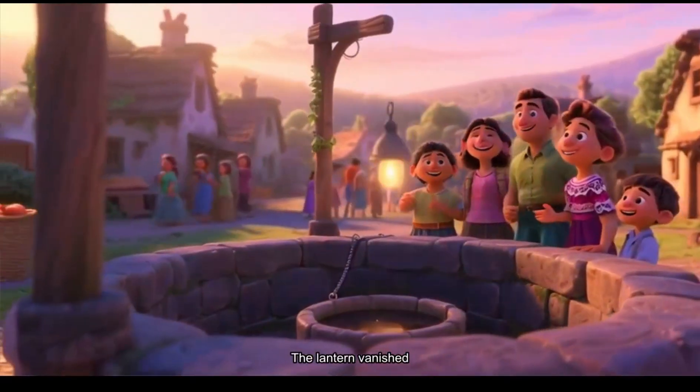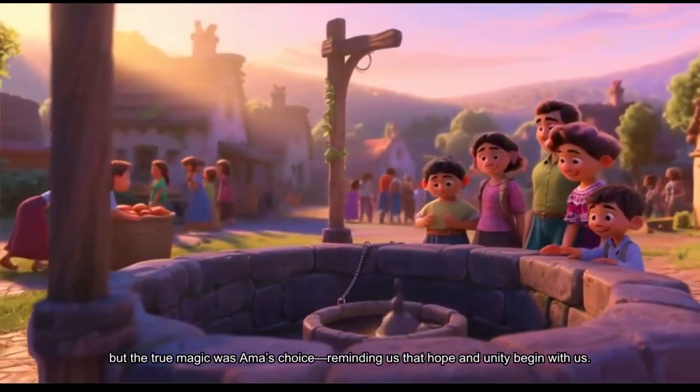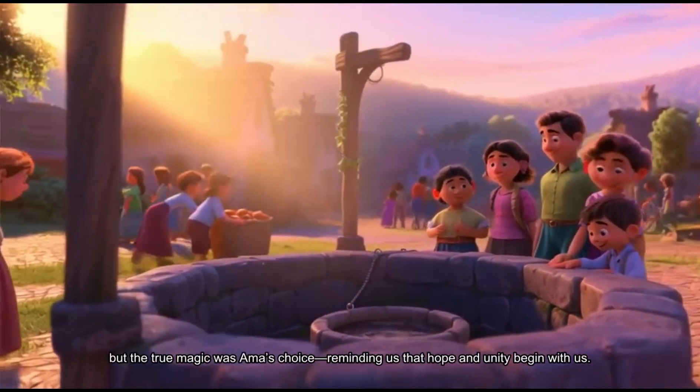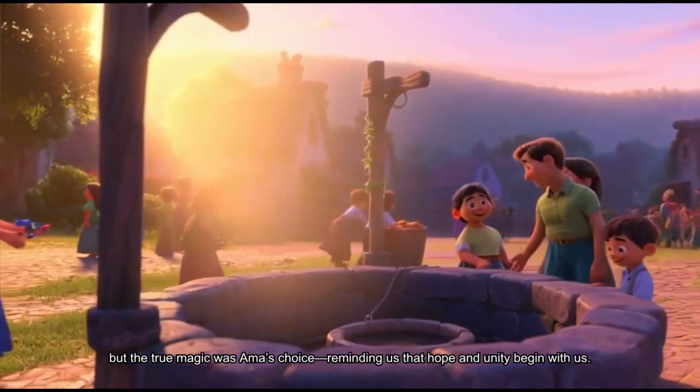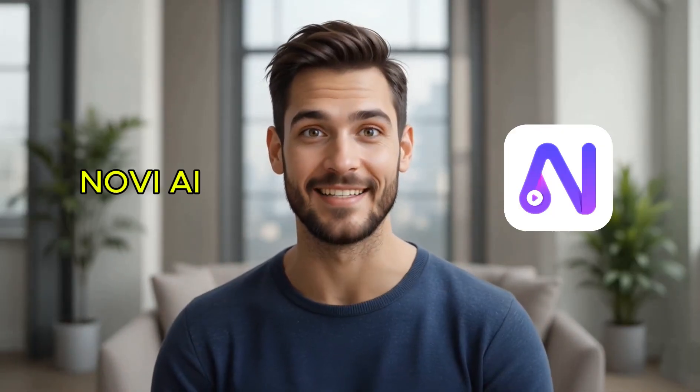The lantern vanished, but the true magic was Ama's choice, reminding us that hope and unity begin with us. That entire clip was generated from a simple script, and in this tutorial, we will walk step-by-step through how to create the same results using Novi AI.